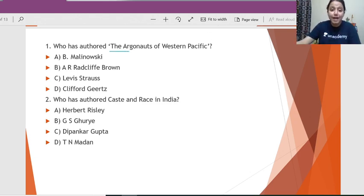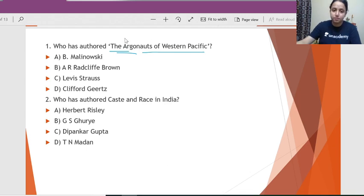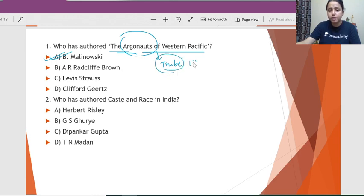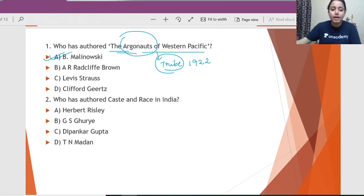Question 1: Who has authored 'Argonauts of the Western Pacific'? The word 'argonaut' itself should give you the answer. The correct answer is B. Malinowski. He worked with the tribe known as the Argonauts, and this is his very famous book going back to 1922.